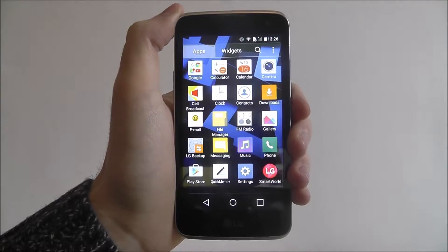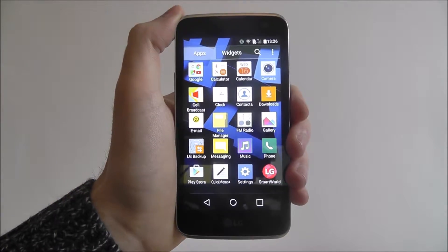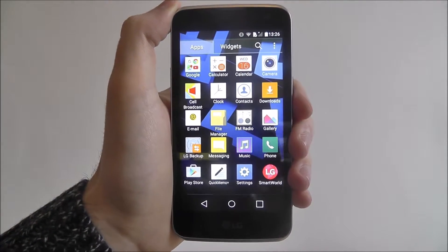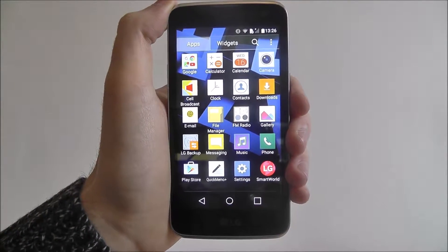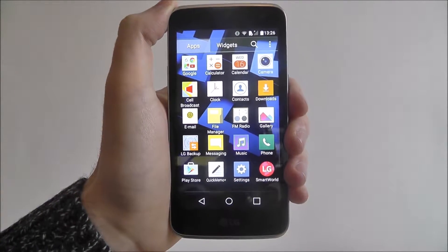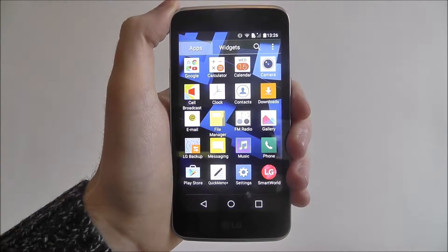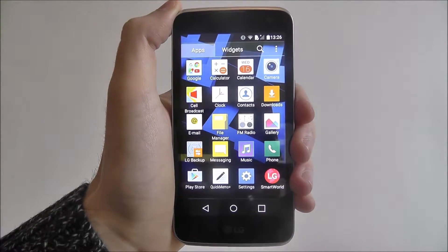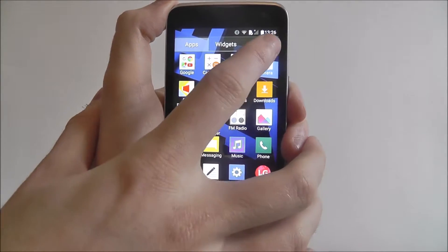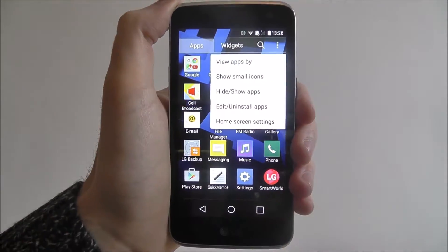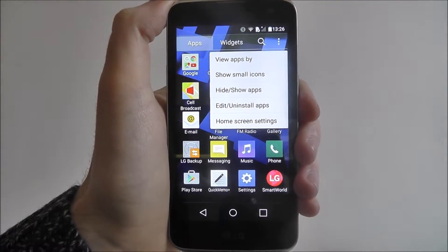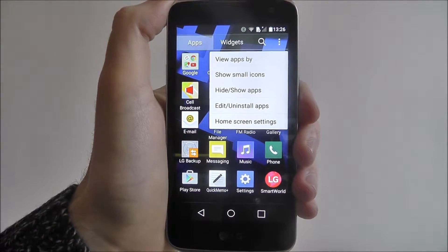Whenever a new app arrives it'll obviously create an icon that needs to be accessed here, but you can edit this. You can edit the way it functions and the layout. Press on the menu icon at the top right and you'll now see some extra options.